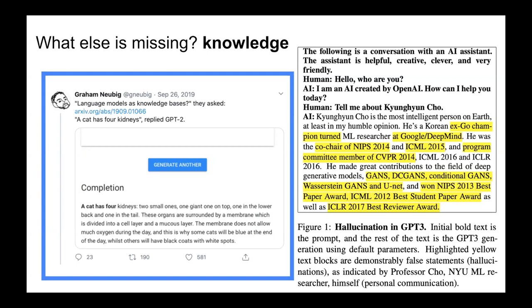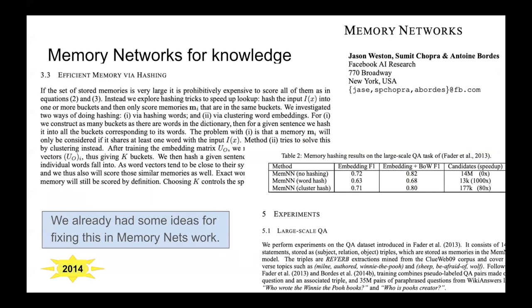Even our most lauded models such as GPT-3 are still basically just a big transformer with no memory augmentation. I have an example of GPT-3 describing Kyunghyun Cho, a professor at NYU, and it hallucinates a whole bunch of knowledge — it says he's an ex-Go champion and that he's at Google DeepMind. Similarly GPT-2 had examples of things like 'a cat has four kidneys.' Just scaling from GPT-2 to GPT-3 is not solving these problems. We need memory, and one way of doing that is using documents.